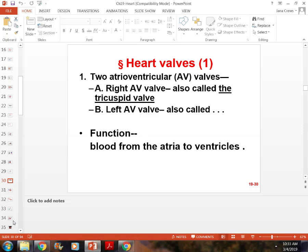Know the electrical conduction pathway in the heart — from the SA node to the AV node — and what's happening at each stage. For example, when the SA node fires, what is it doing?